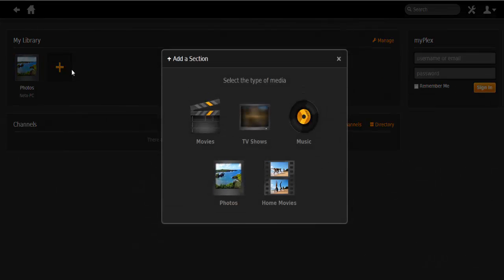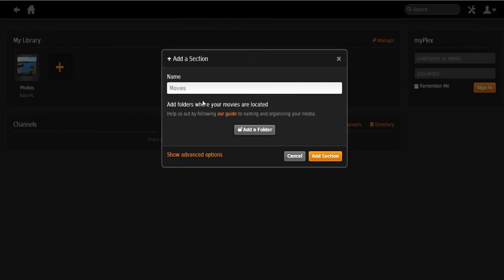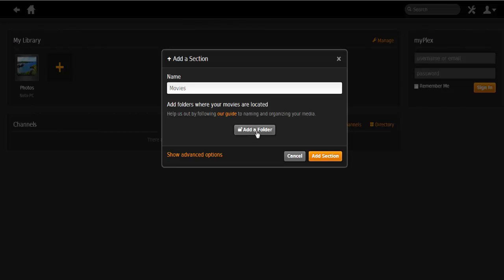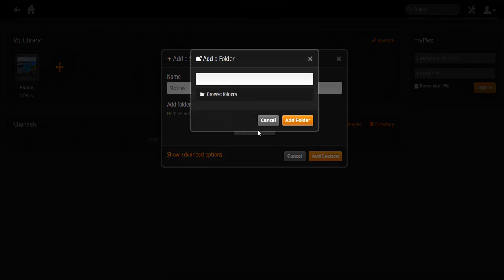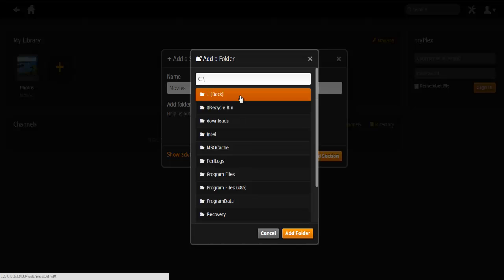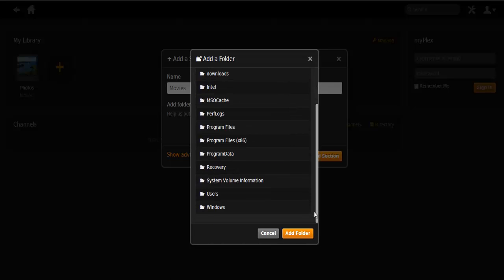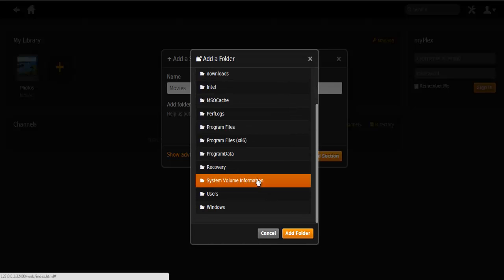We're going to select the movies section over here and add a folder to tell the program where the movie is that we want to import. I'll just go ahead and search for my movie.